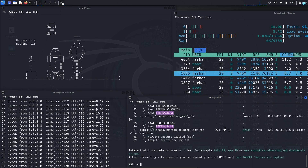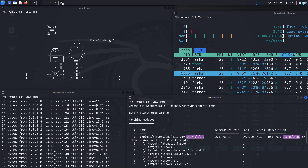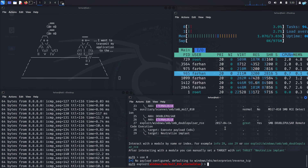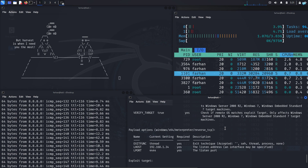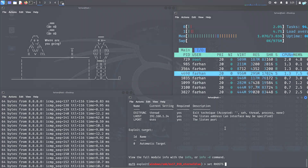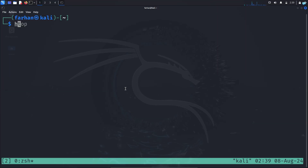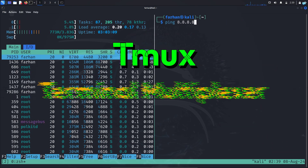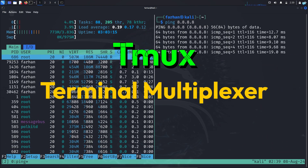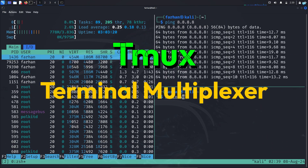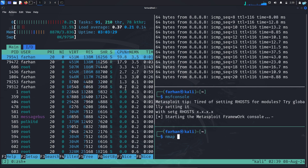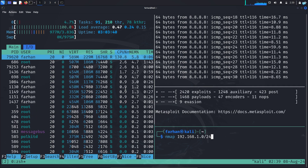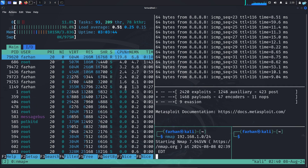If you find it hard to manage multiple terminal sessions and your screen looks disorganized, then this video is for you. We are going to be learning about Tmux. Tmux is a terminal multiplexer, which means it allows you to manage multiple terminal sessions from a single window.